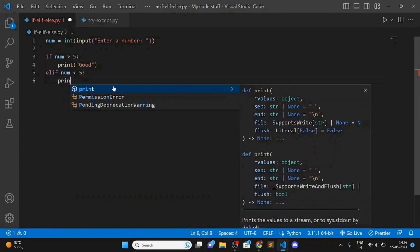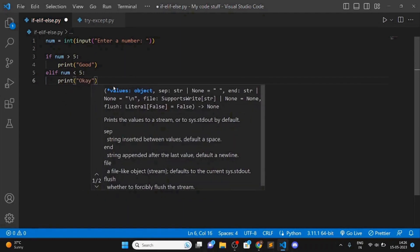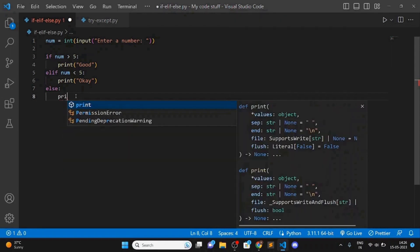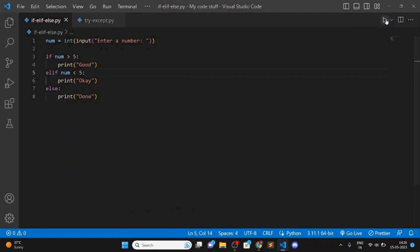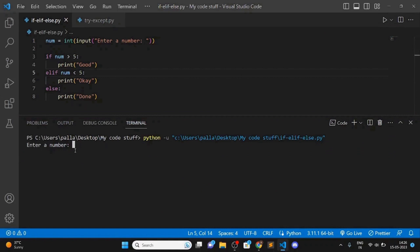And else, if the number is not more than five and not less than five, then simply print 'done'. Now let me run this program and show it to you. Enter a number — let's enter 10 first, which is more than five, so it should print 'good'.